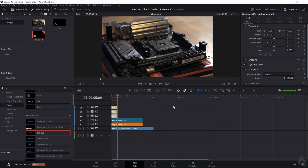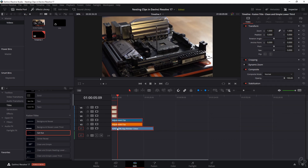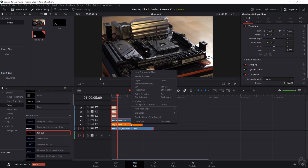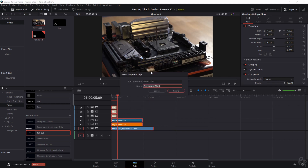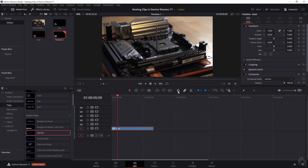Or you can hit the right mouse button and click Decompose in Place, and that will decompose everything back into your timeline. If you want to nest them again, select them, right mouse button, and then New Compound Clip. Give it a name — 'Lala 2' — and create it. Now we've got Lala 2, and Lala 1 is still over here.